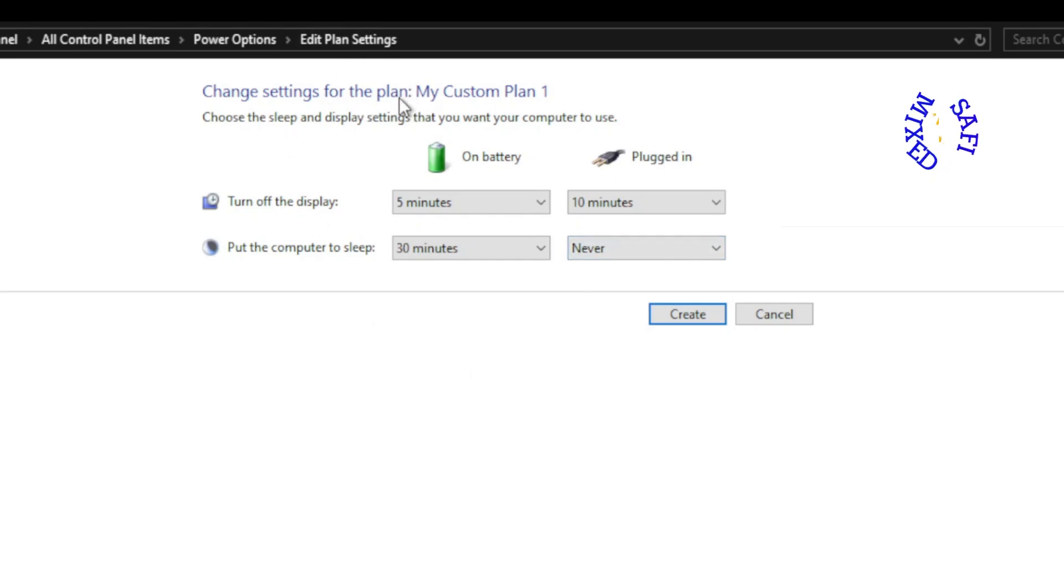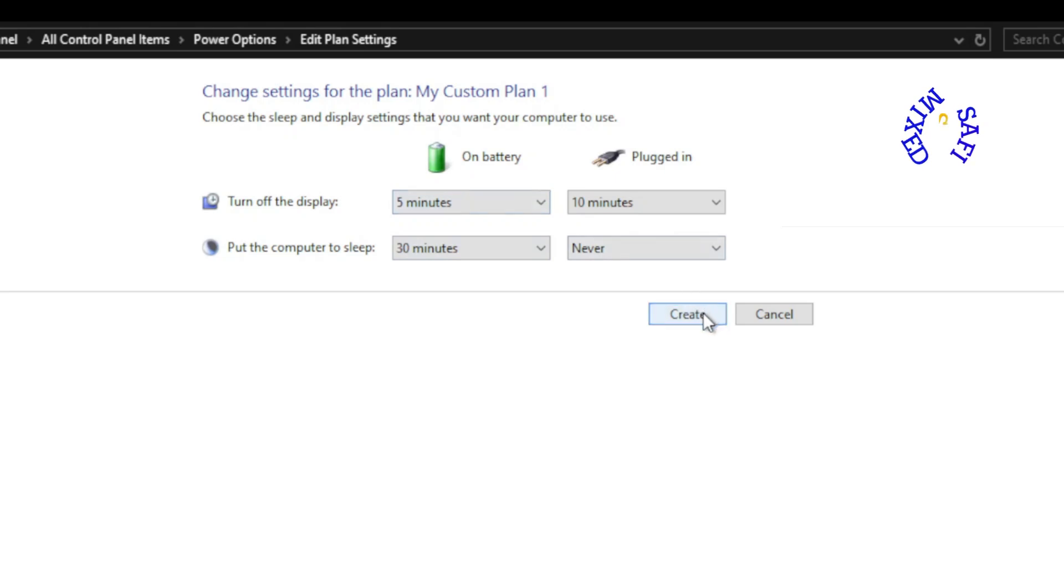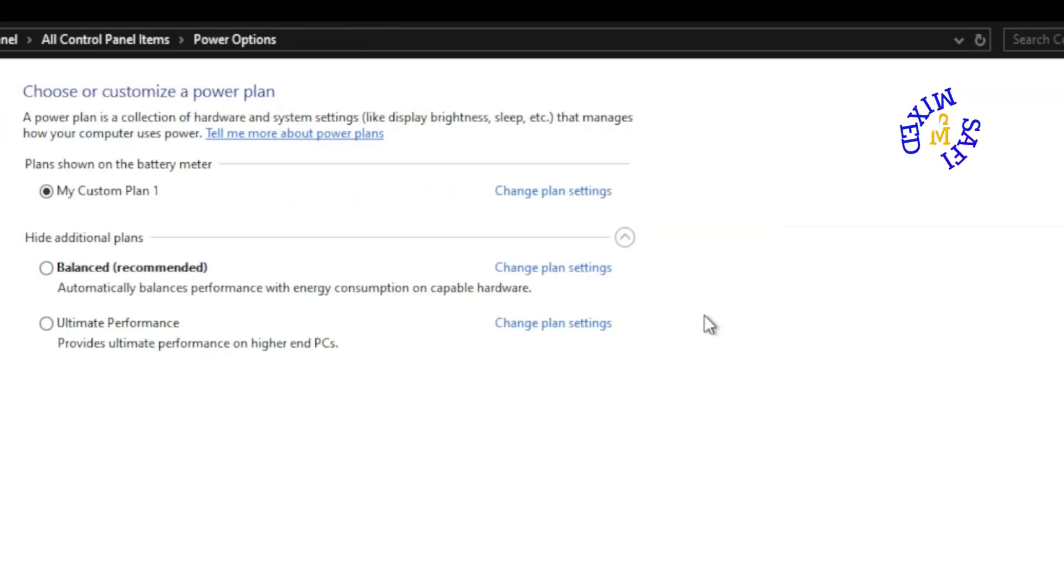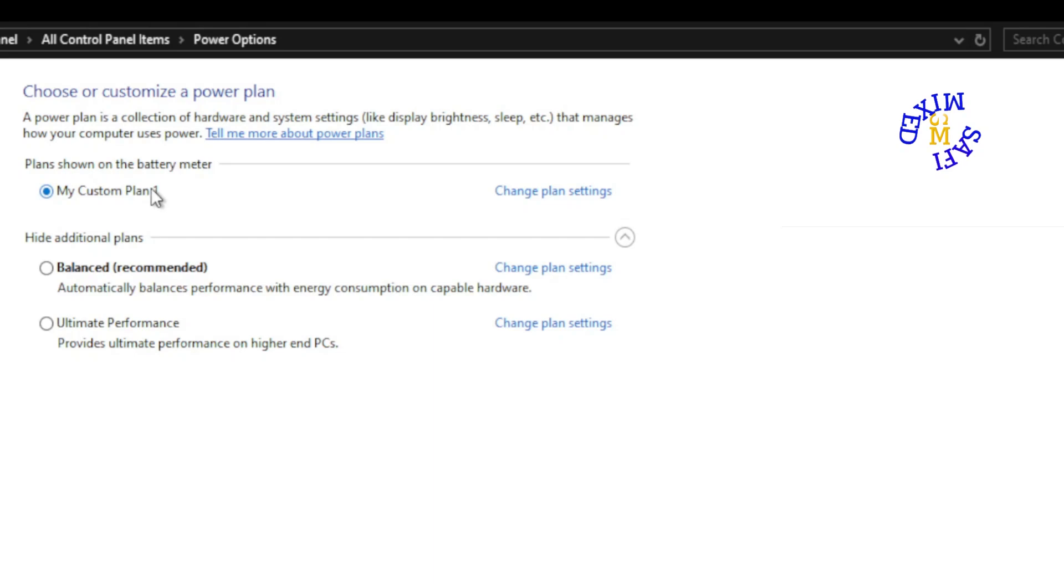And this is my custom plan. This is always implementable to my system. I click Create, but I have already created this so it will be okay. And this is my first plan. My computer is running on first plan. I have selected this.